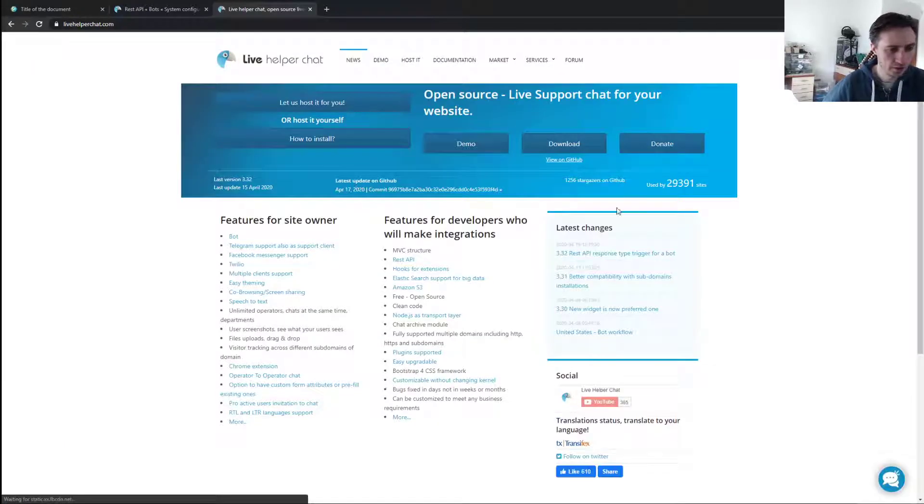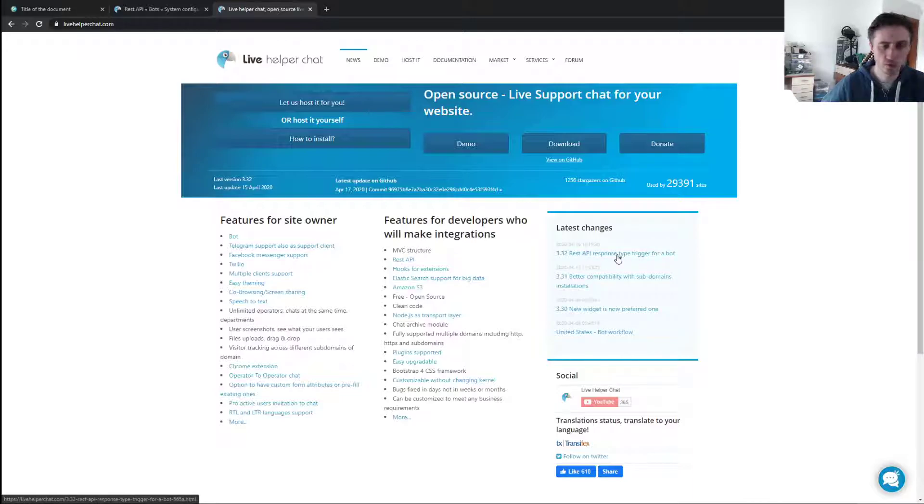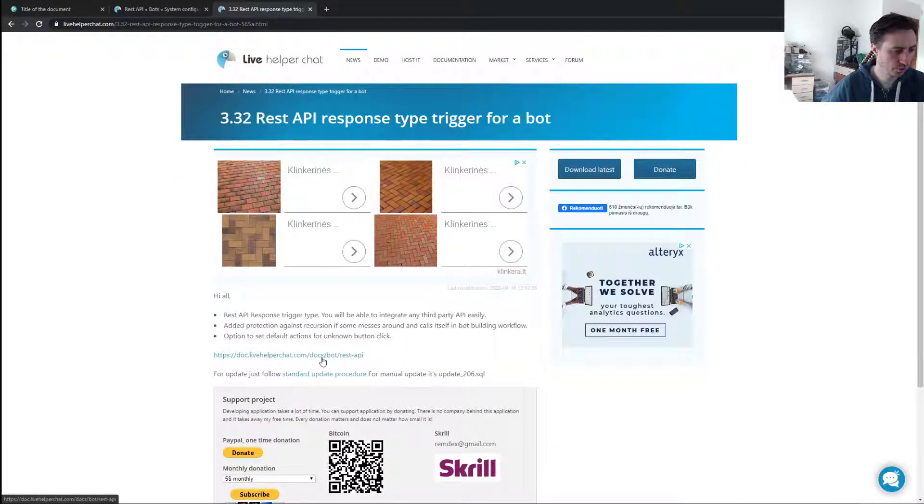Also, I have released a new version. The REST API response type—if you want to know more, you can just watch a video dedicated for this release.